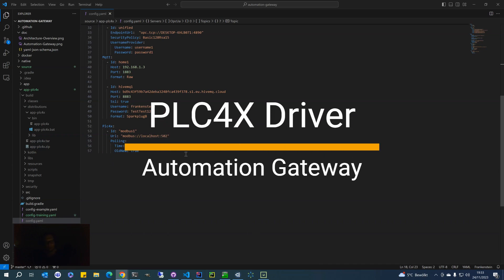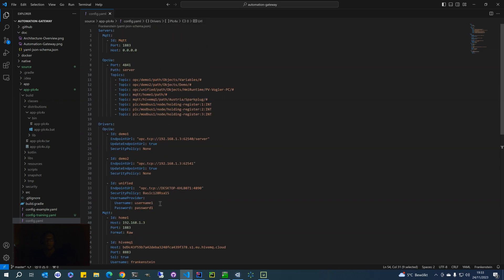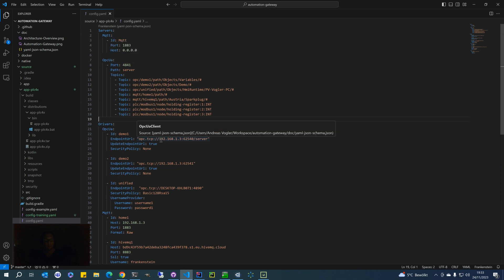Now I will add a PLC4X-enabled device — in this case a Modbus device simulator. In theory, with PLC4X you can also add any other supported device, like various kinds of PLCs. For Modbus, we do polling with a new comparison, so we only send values when they change — report by exception. This is just a connection to the Modbus simulator, and I add here some holding registers to my OPC UA server. The OPC UA server defines what it wants, and the data is then requested from the driver.